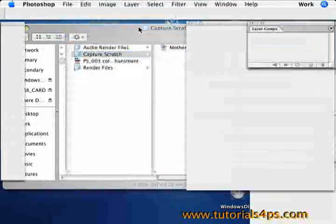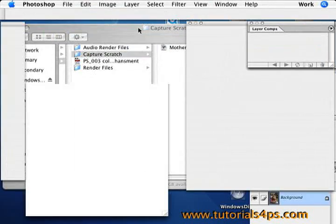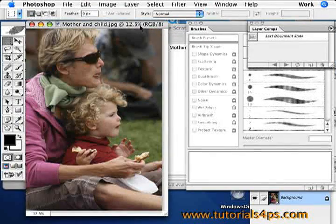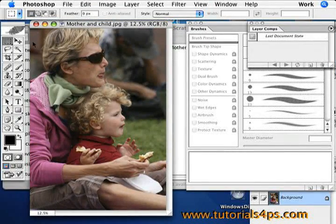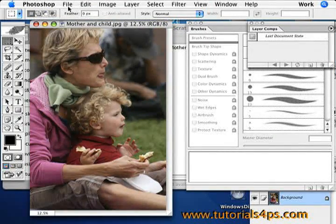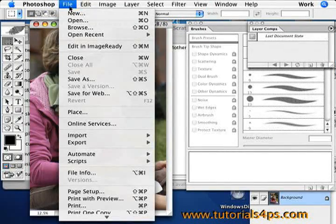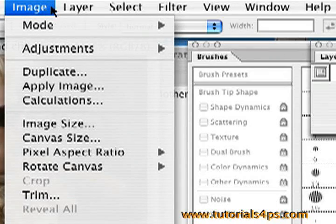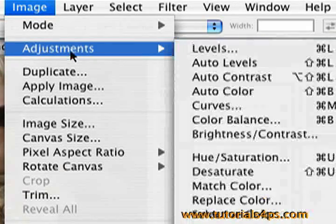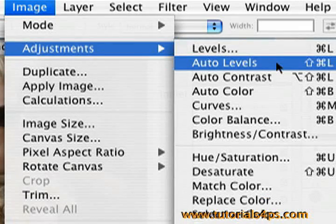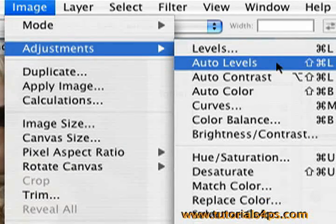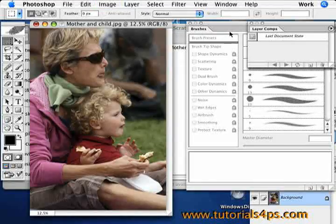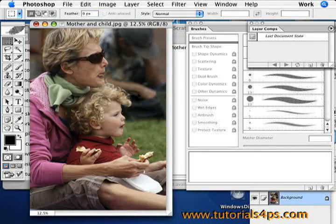So open up a picture that's already in color that you want to enhance the color a little bit. We're going to go up into the toolbar and go into image and then adjustment and then go auto level. What this does is just auto levels it.